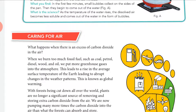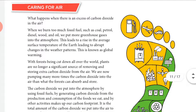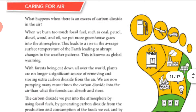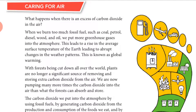Today we will learn about the carbon footprint and how to take care of air. The use of coal, petrol, diesel, kerosene, wood, and other fossil fuels puts more carbon dioxide into the air. If there is more carbon dioxide present in air, it absorbs more and more sunlight, and the average temperature of Earth's surface increases.